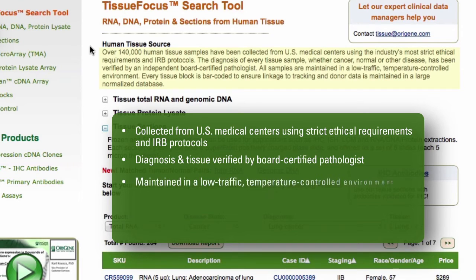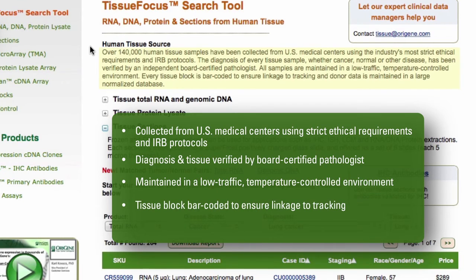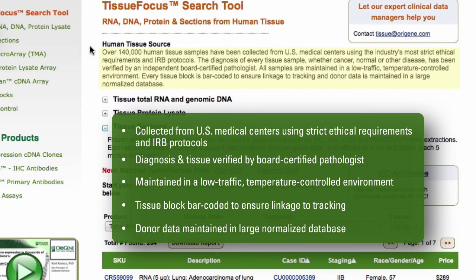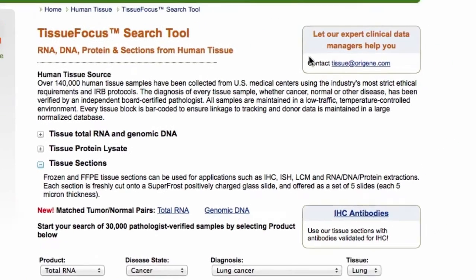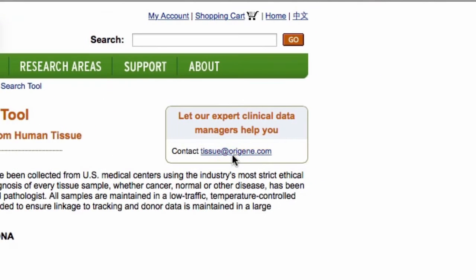All samples are maintained in a low-traffic, temperature-controlled environment. Every tissue block is barcoded to ensure linkage to tracking, and donor data is maintained in a large, normalized database. If you cannot find what you need using our Tissue-Focused Search Tool, please send an email to one of our well-qualified clinical data managers at tissue@origen.com.